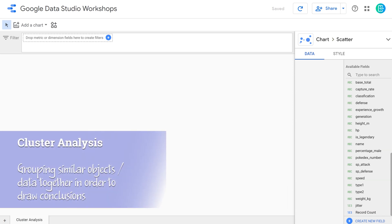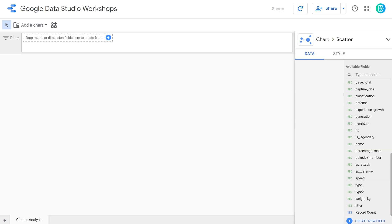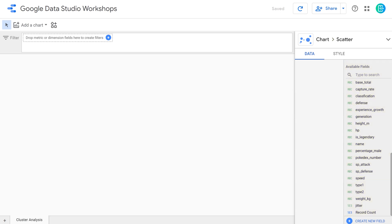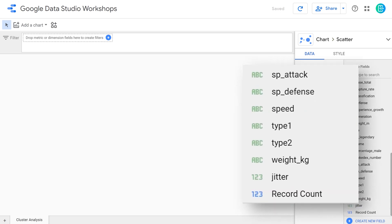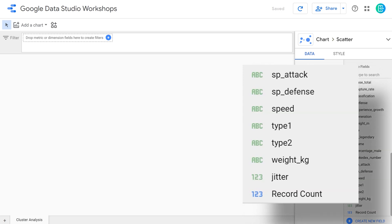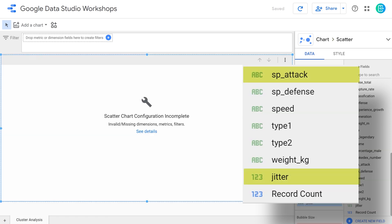If you followed along with our Pokemon example yesterday, this screen should look fairly familiar. Over on the right hand side we have all of the different available fields that were present in that data set. There are small icons that Google Data Studio places next to the different fields — an ABC icon and a 123 icon. Those represent dimensions and metrics.